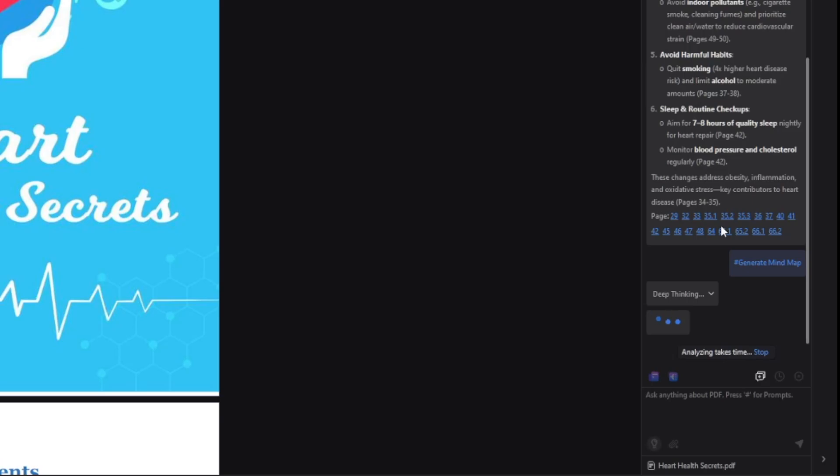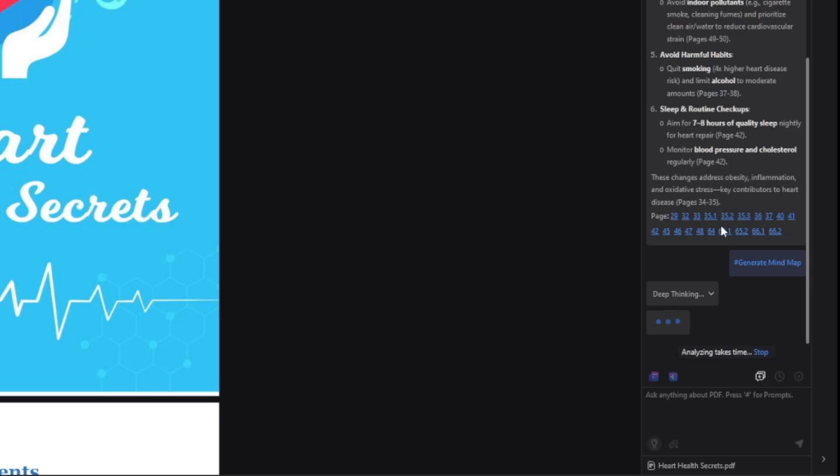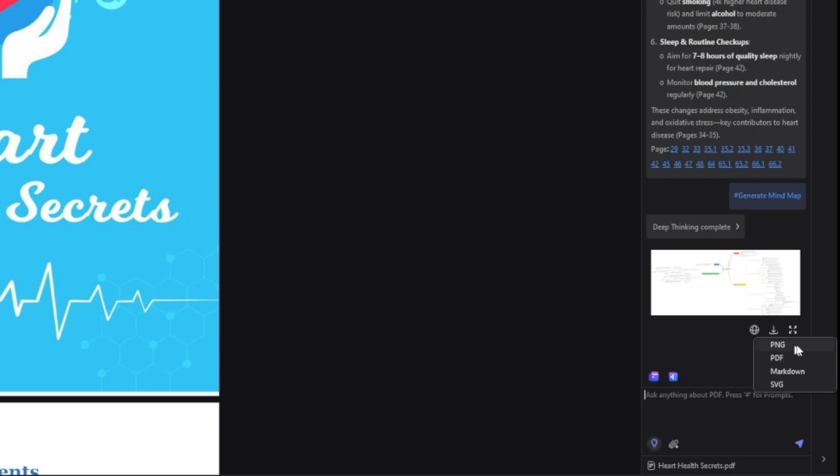So you can easily structure all the content. So now you can see you get it like this. This is just too beautiful. Let me just download this to my computer. You can download it as a PNG, PDF once again, markdown or SVG.